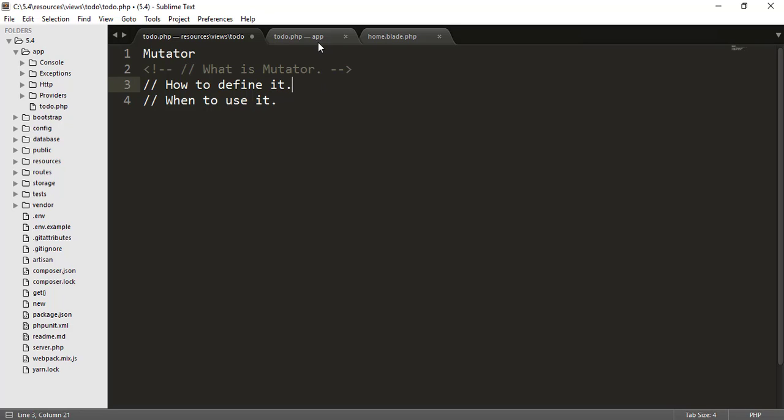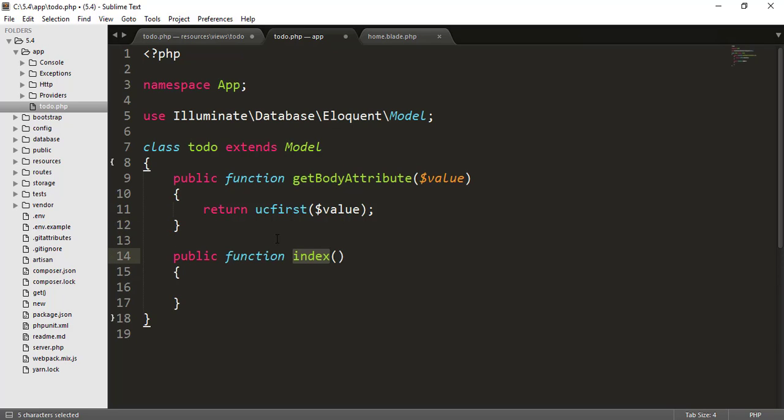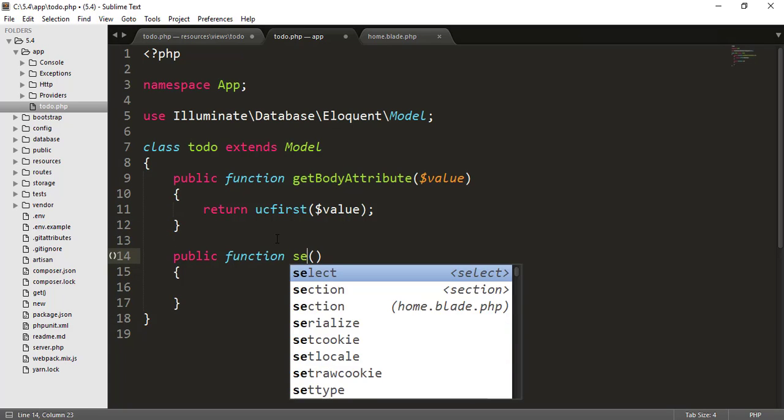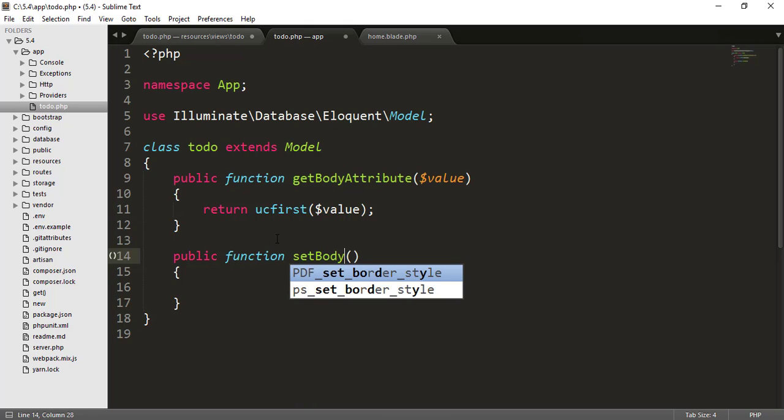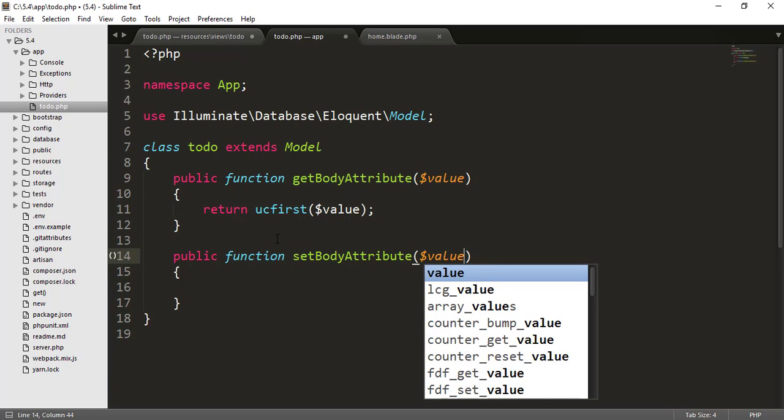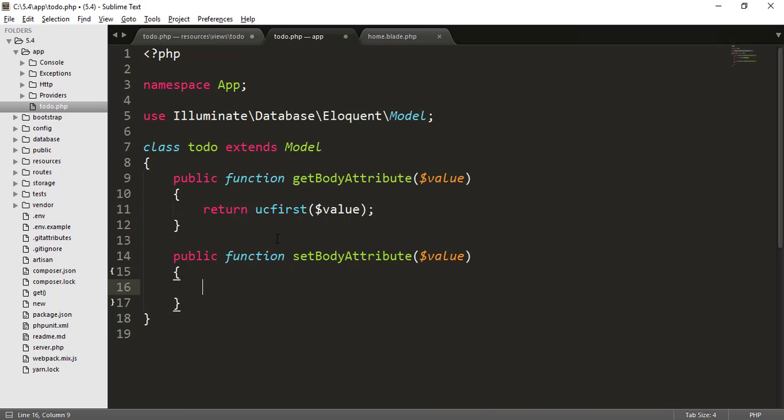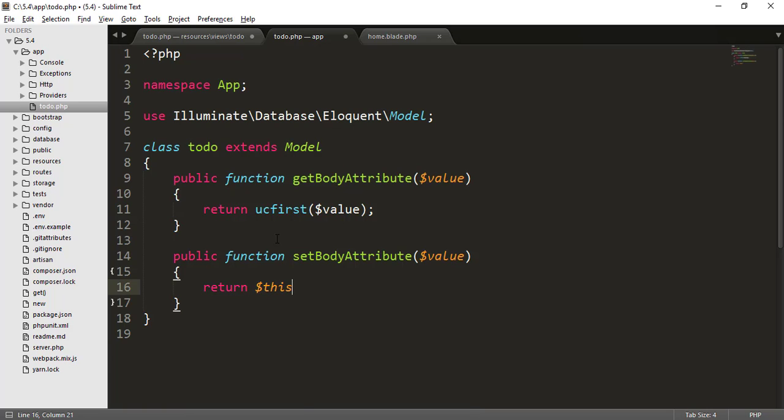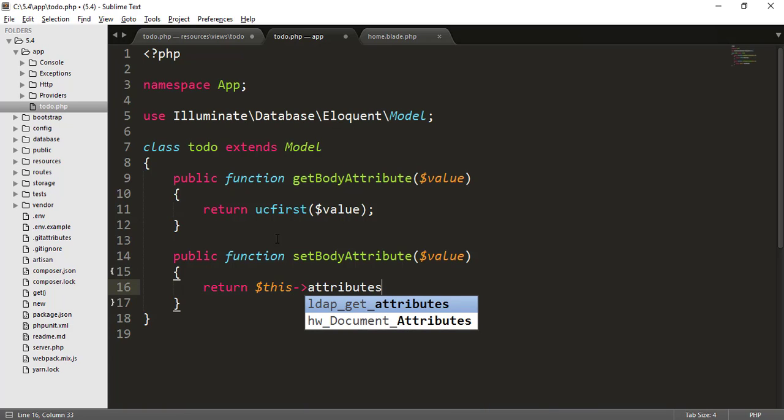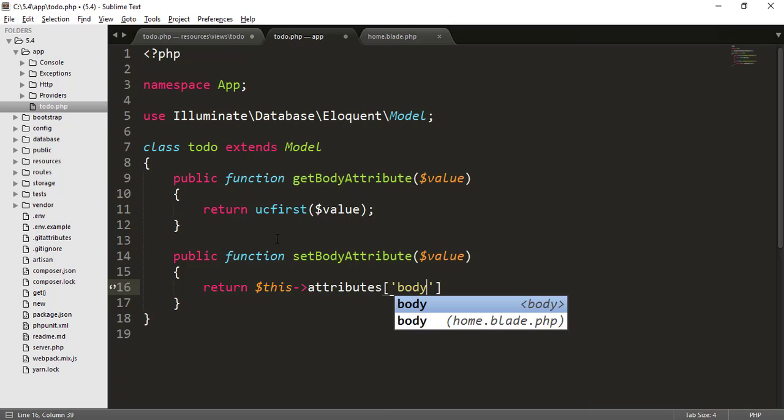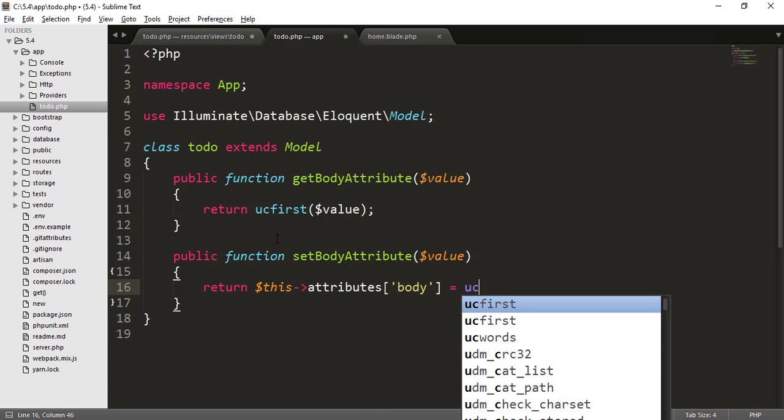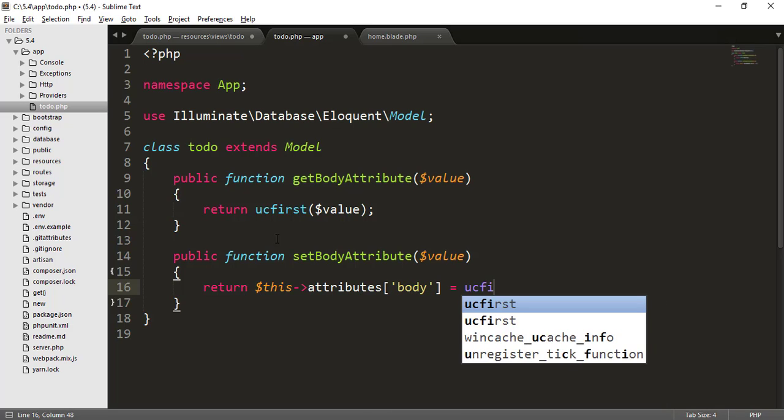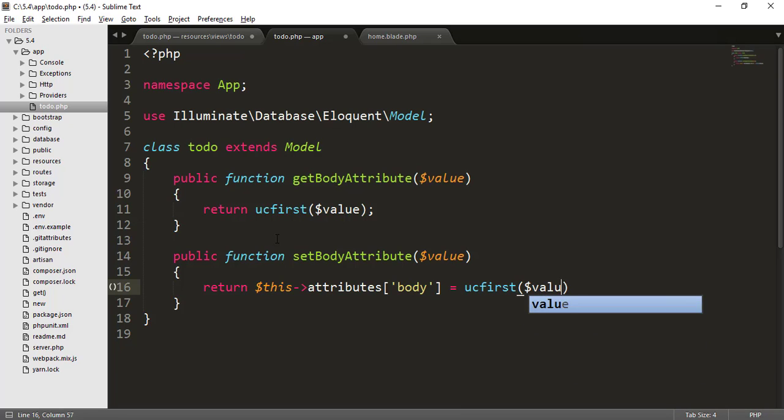So again, we have to go to our model. And here I will create another function. And this time I will say set, not get, set body attribute. And again, the value and I will return this attributes. And here I will say the body. And now I will say uppercase first and the value.